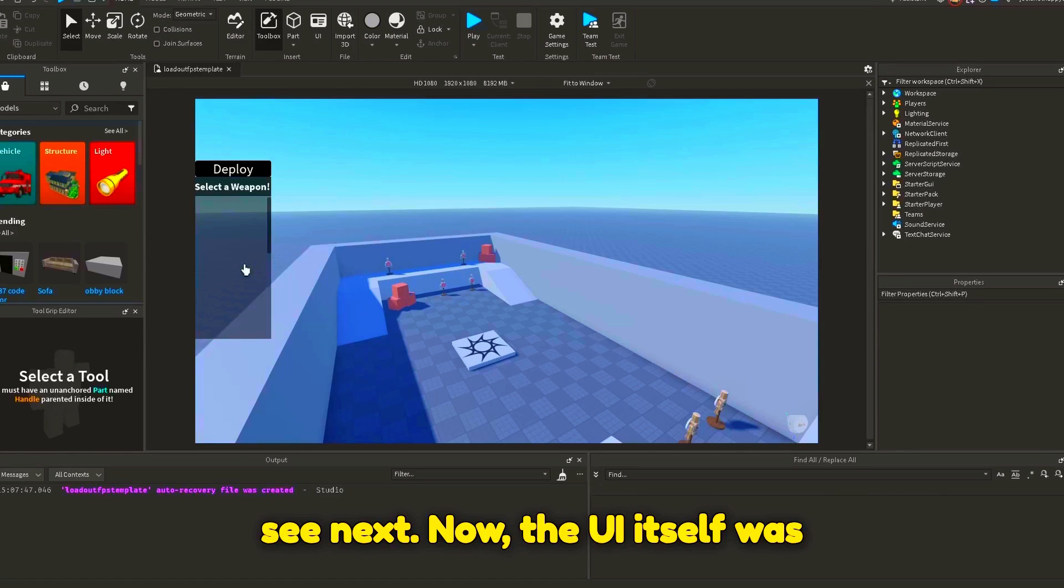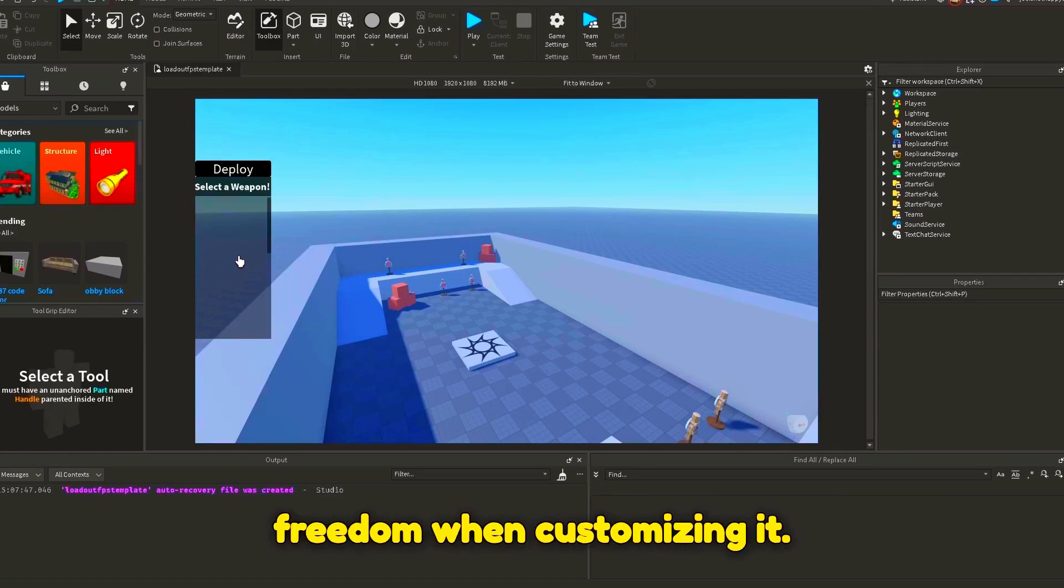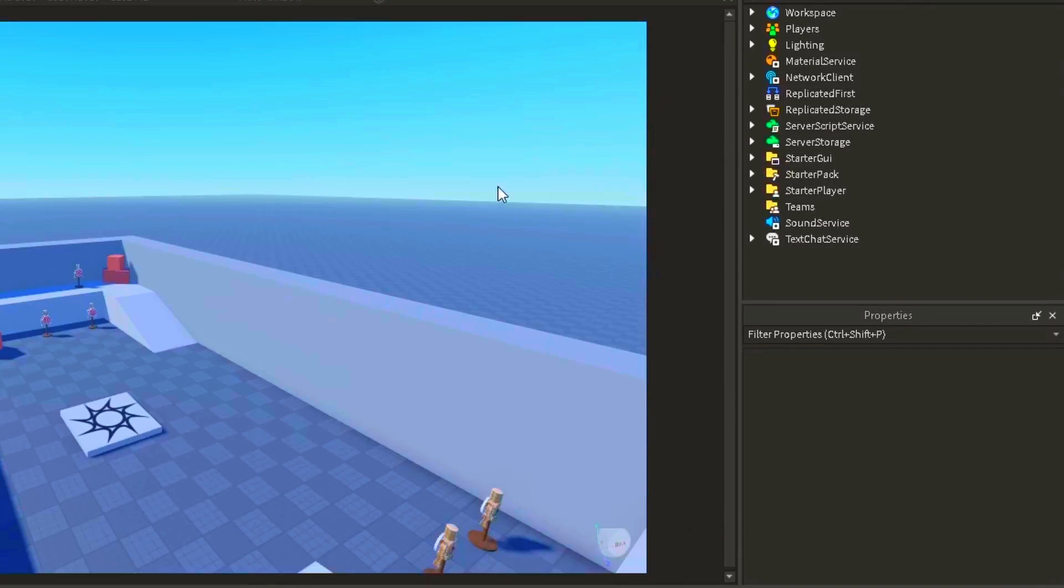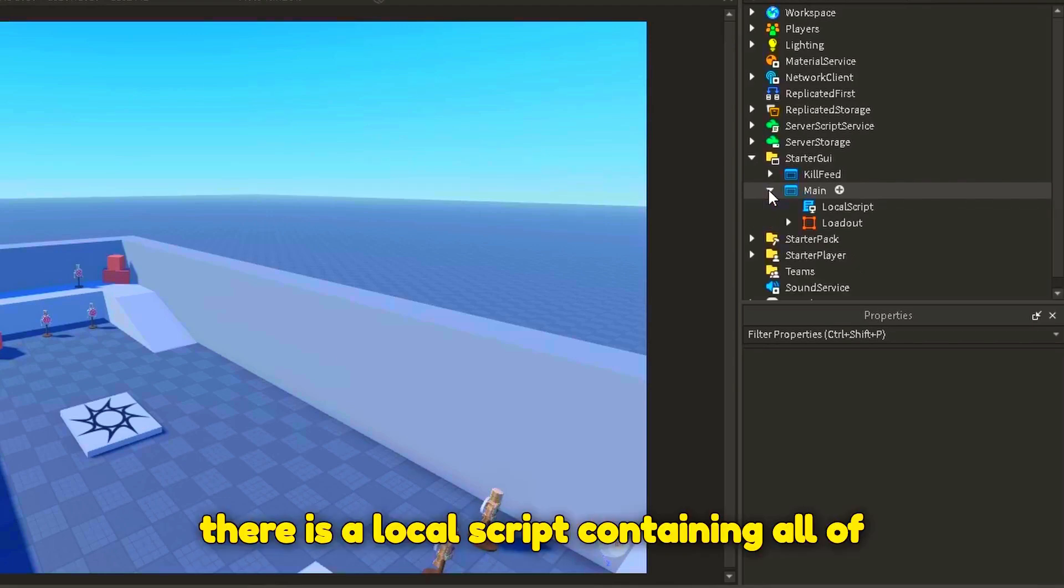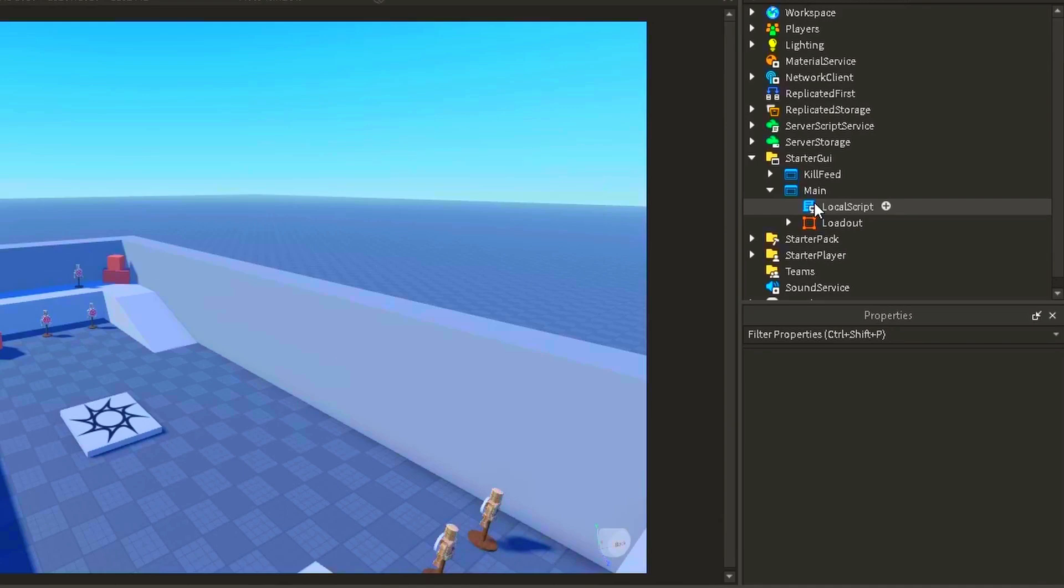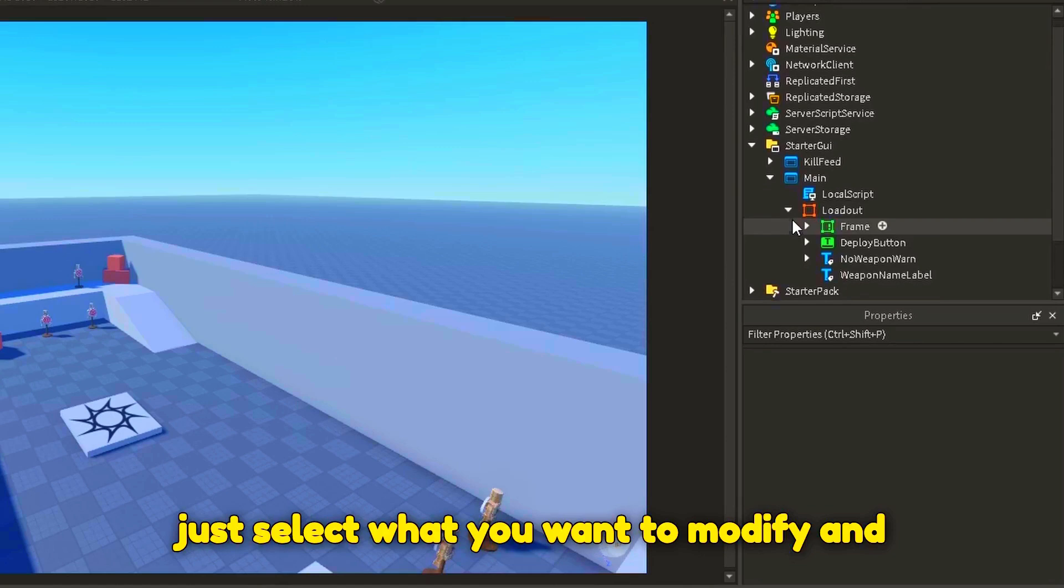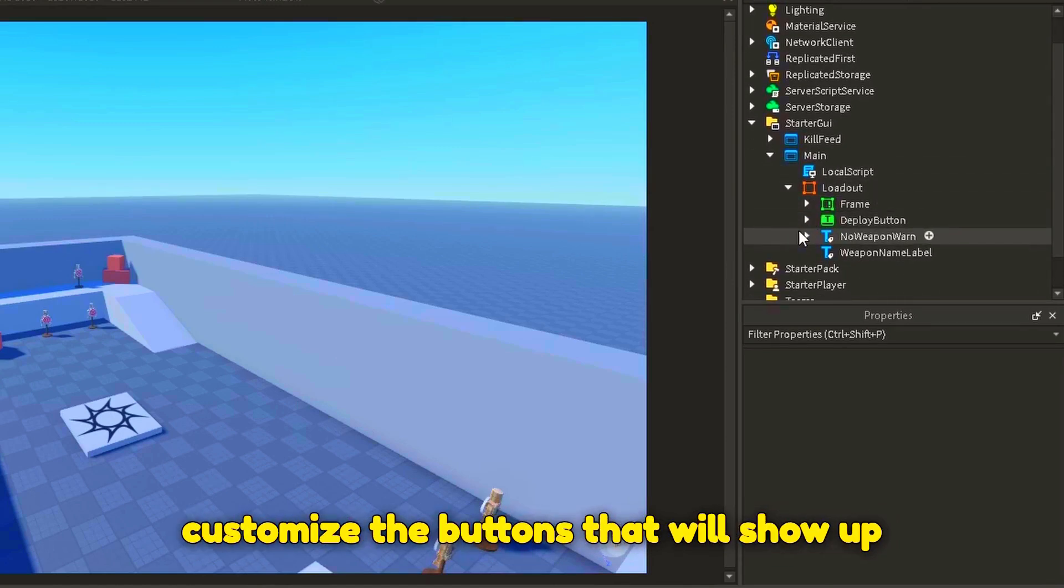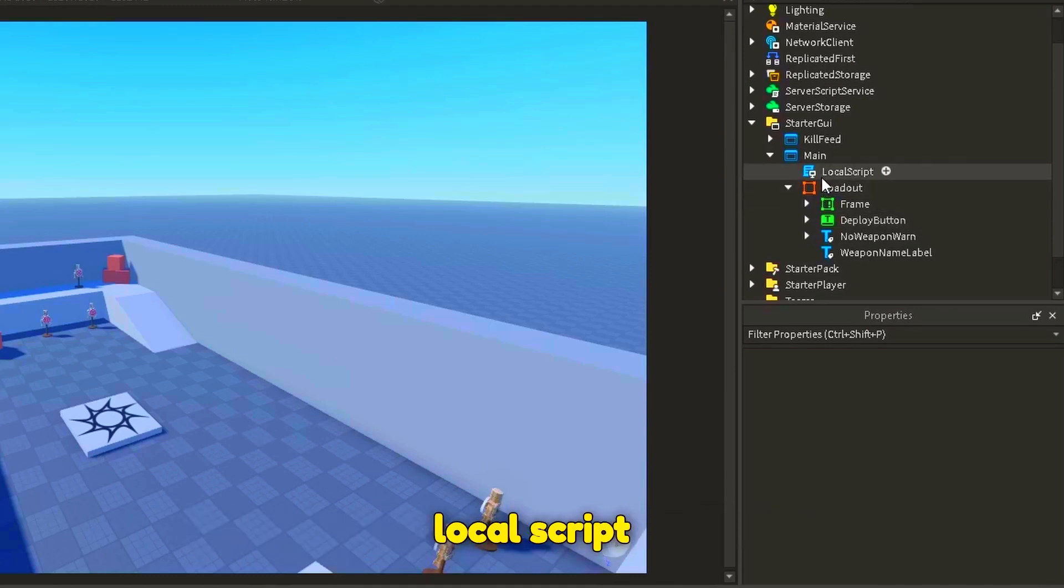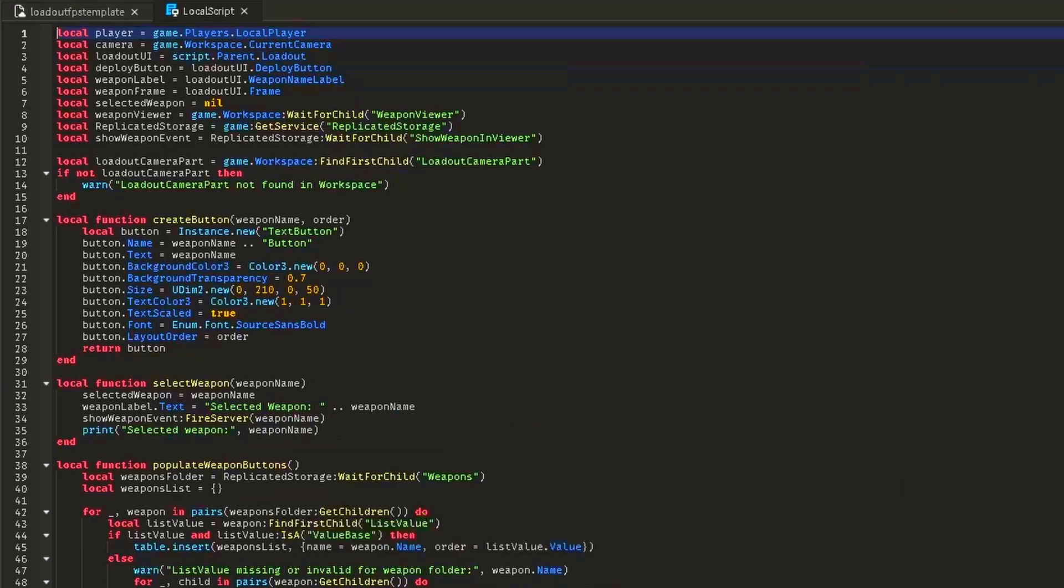Now the UI itself was left pretty basic, so you could have more freedom when customizing it. Inside storage UI main, there is a local script containing all of the client-sided logic. Modifying the UI is pretty easy. You can just select what you want to modify and adjust the properties accordingly. To customize the buttons that will show up for each gun in-game, you can go inside local script and modify these properties.